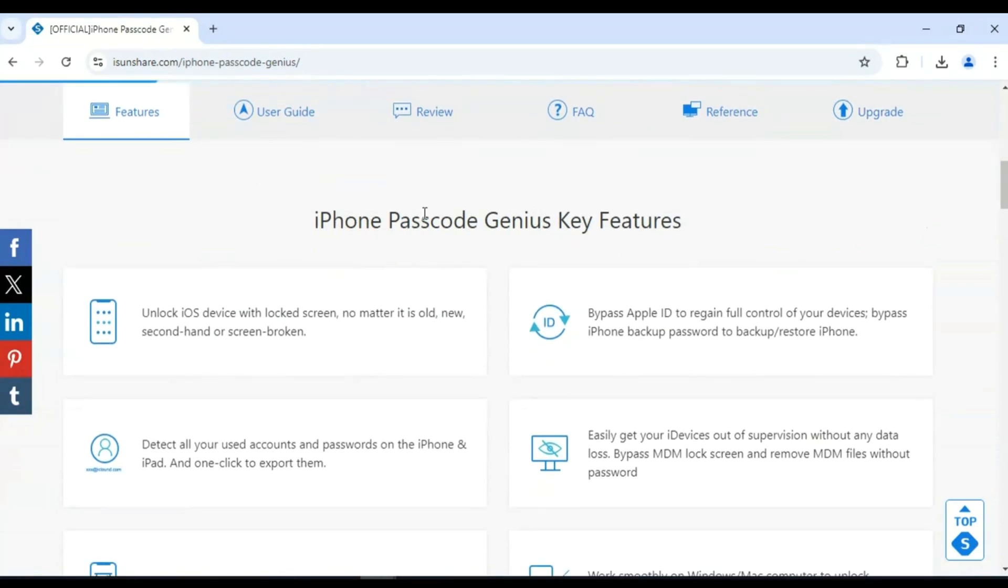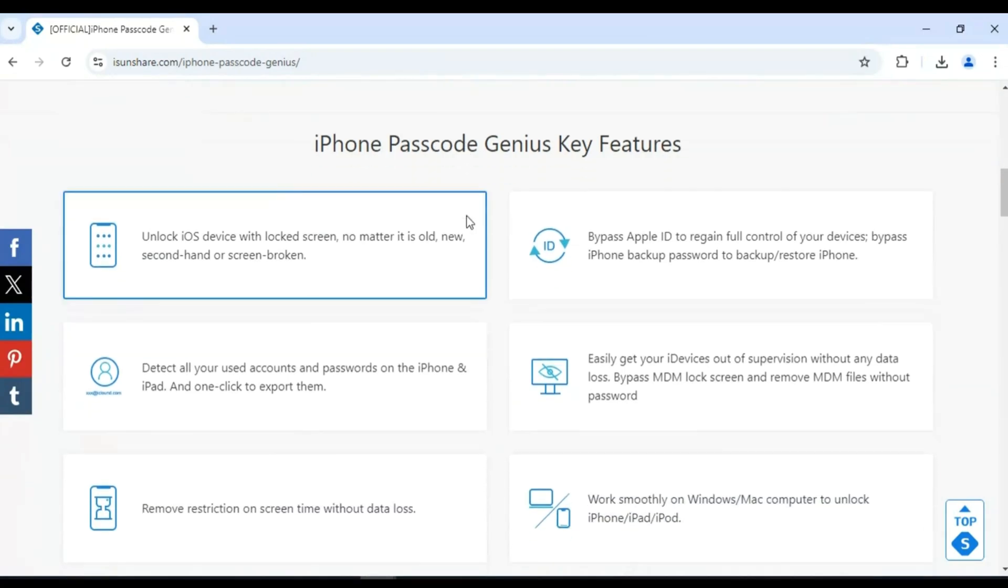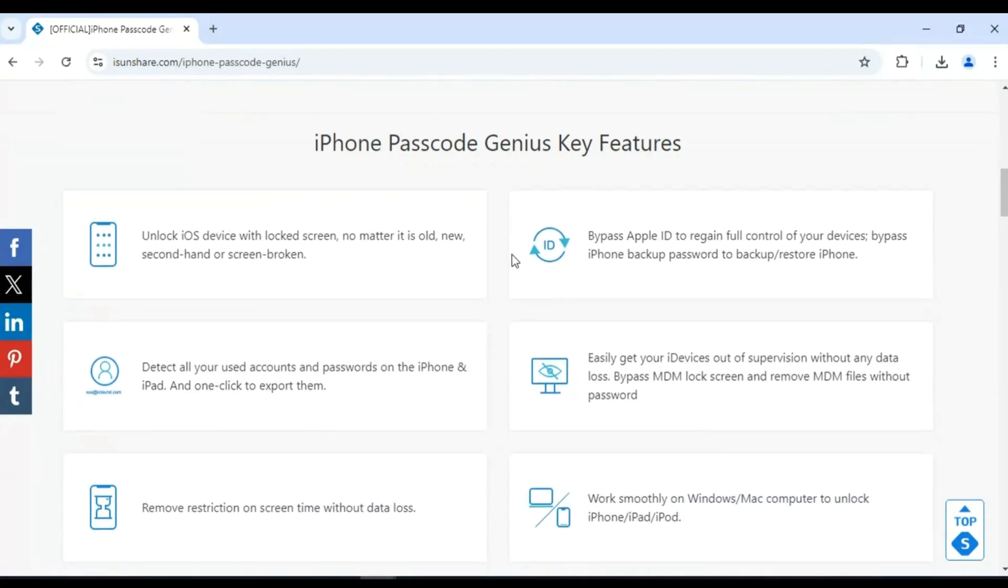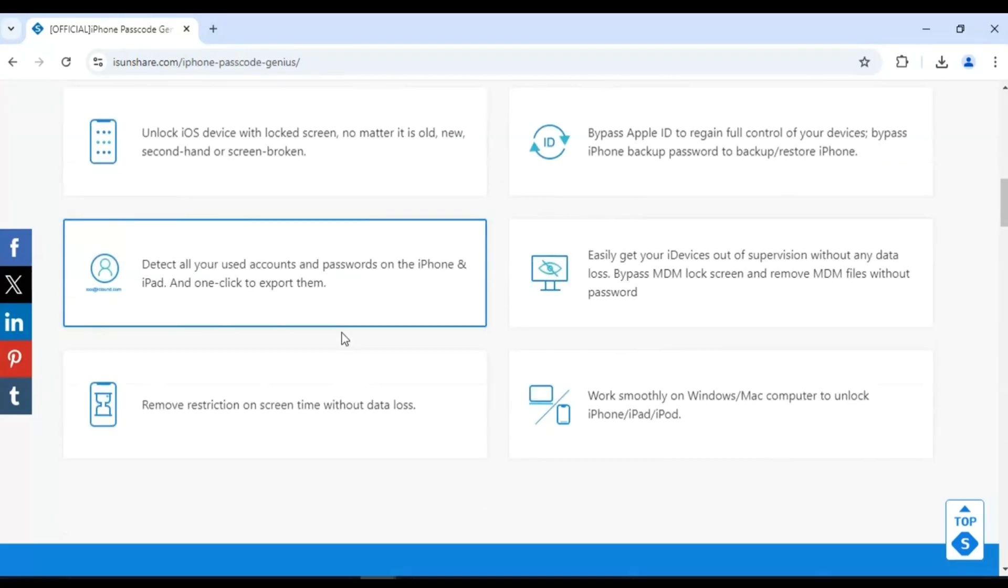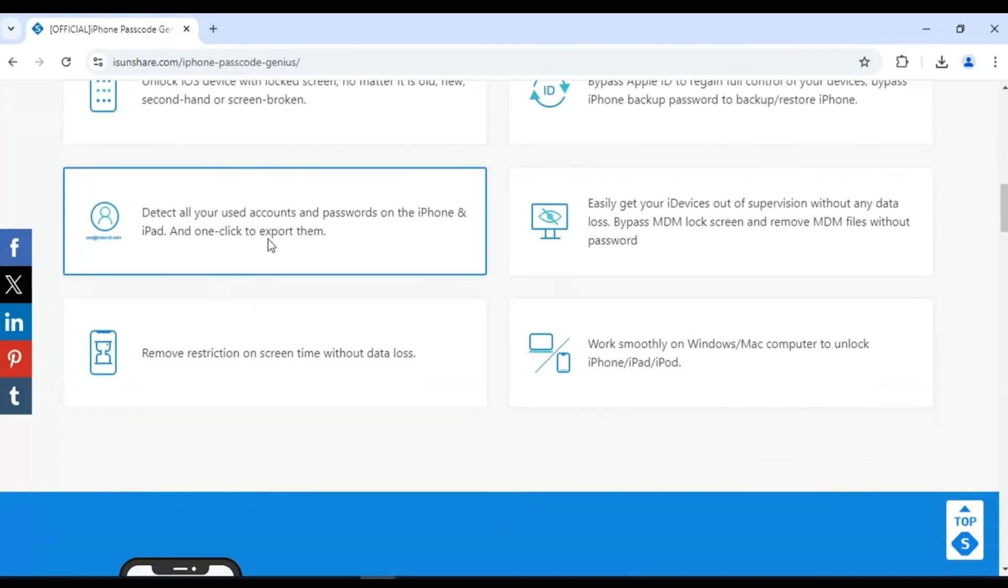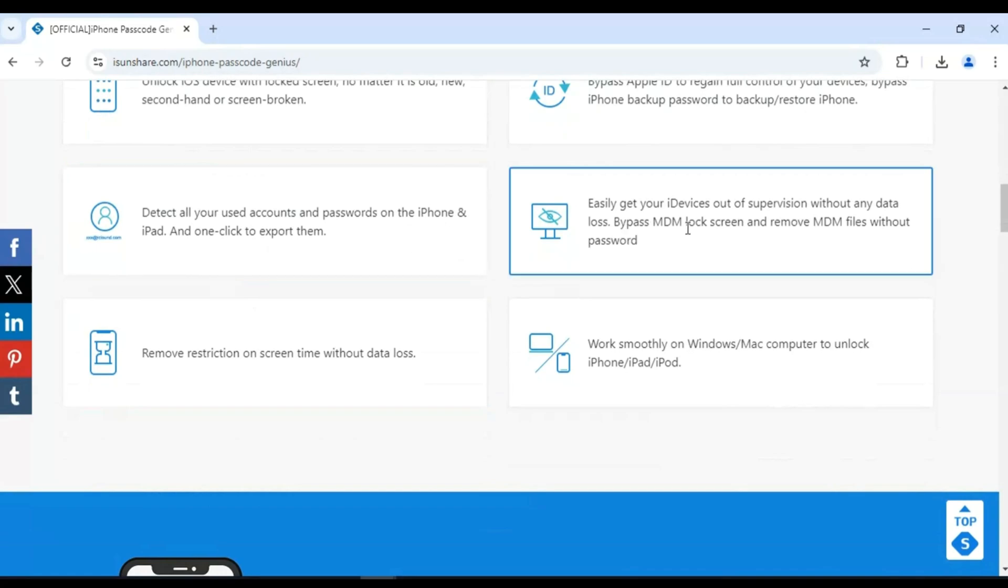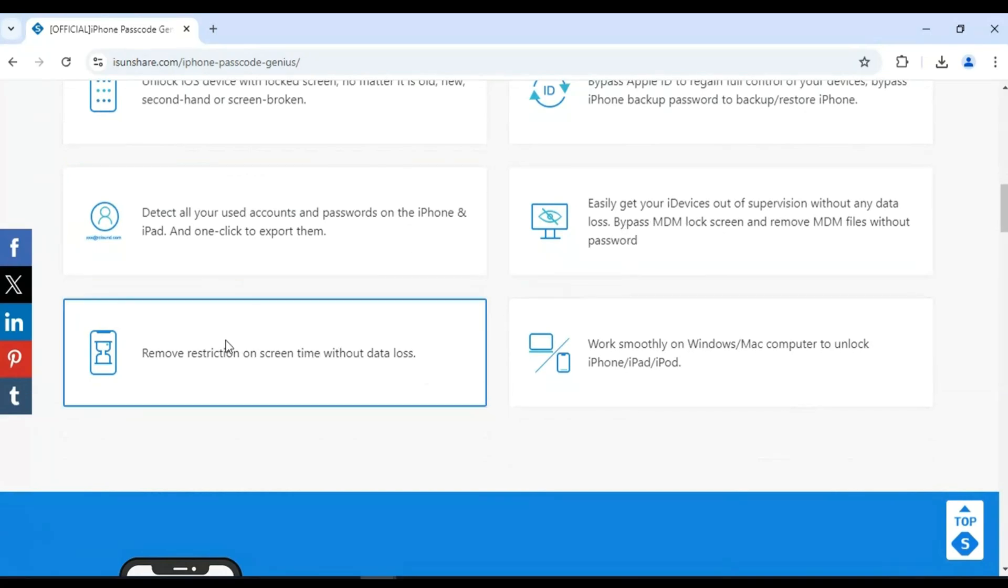iSunshare iPhone Passcode Genius is a fantastic tool for unlocking various restrictions on your iPhone or iPad. Whether you're dealing with a forgotten screen lock, a screen time passcode, or even an Apple ID, this software can solve it.